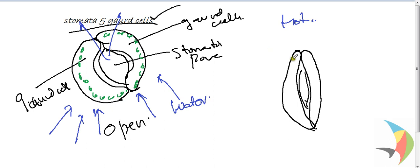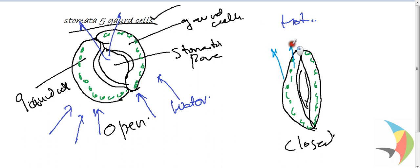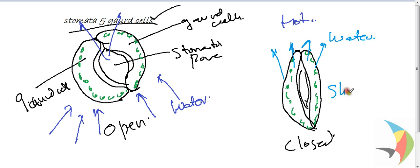These are the chloroplasts present. This is the closed condition. In the closed condition, it happens when there is a lot of water loss from the plant. The shrinking of the guard cell takes place. This prevents further loss of water.